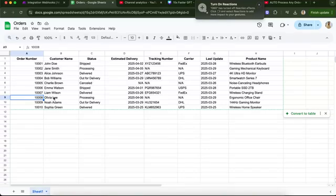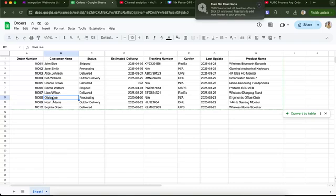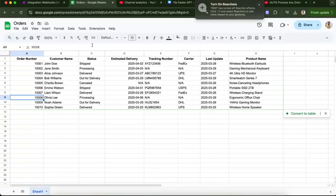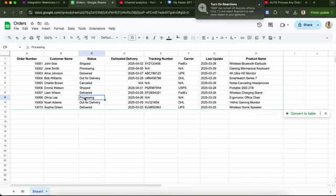Let's say your client Olivia Lee sends a message asking, what is the order status on my order 1008? We will use make.com, ChatGPT, Google Sheets, and webhook to analyze her message and write a reply. The order is processing, and maybe we'll also add additional information and send it back to her.